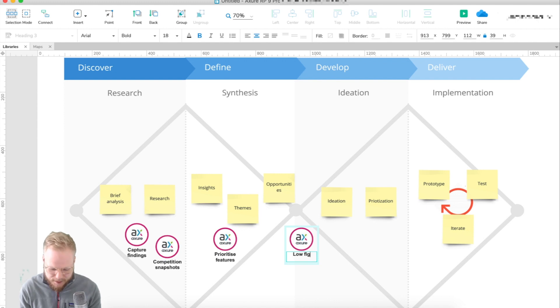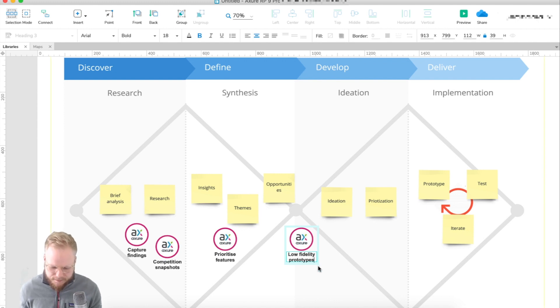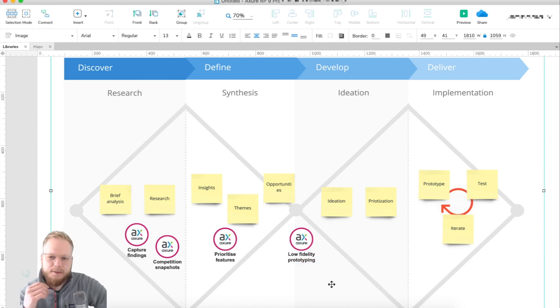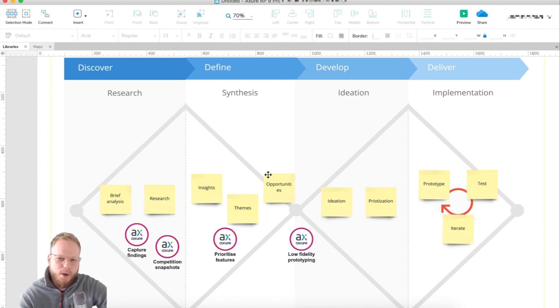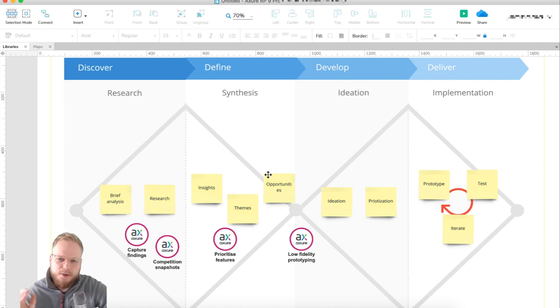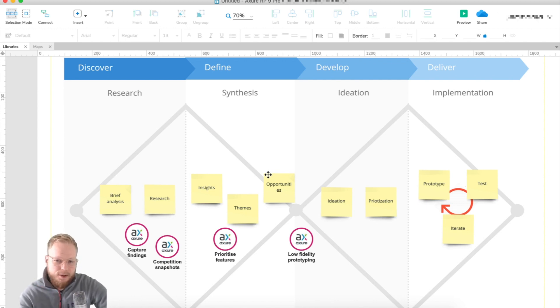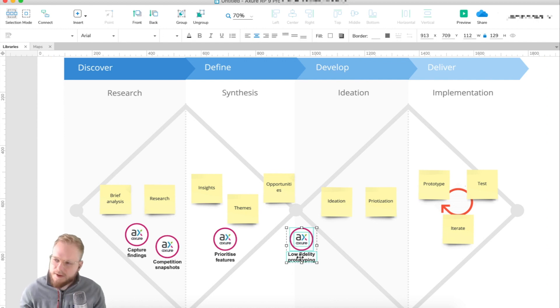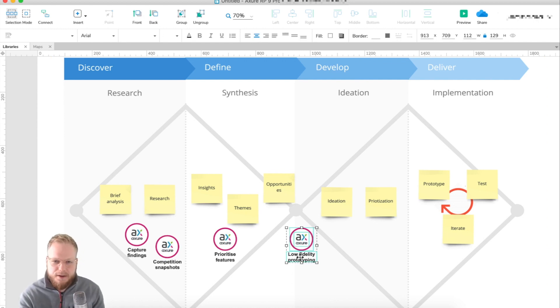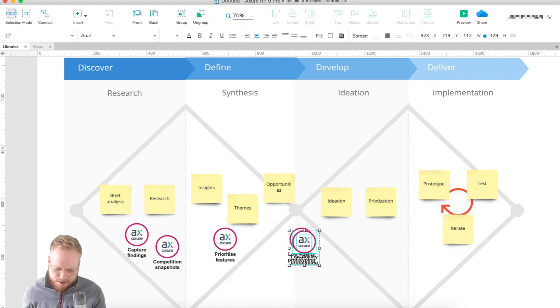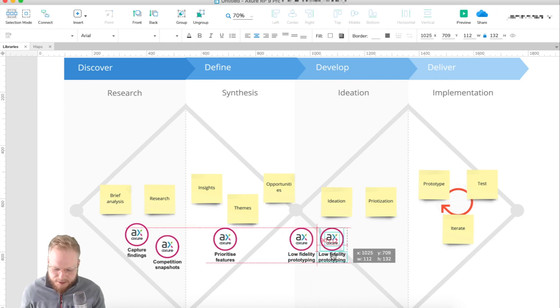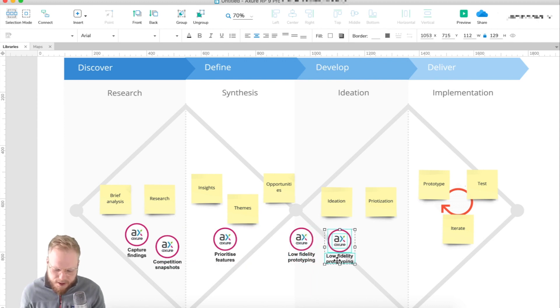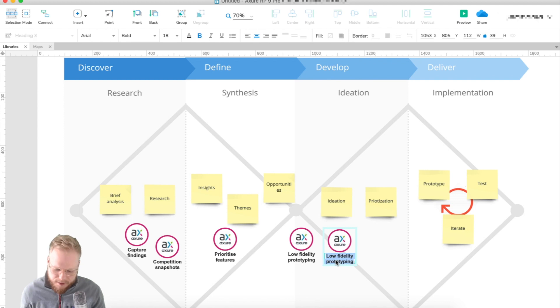Once you prioritize, you can ideate on the features. Low fidelity prototyping would be next - wireframes, black and white wireframes, high-level static mockups, nothing fancy, no interaction. Then if you user test or validate the business and you're happy to proceed to interactive bits, you can jump right into high fidelity prototyping.